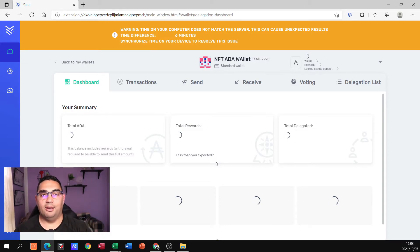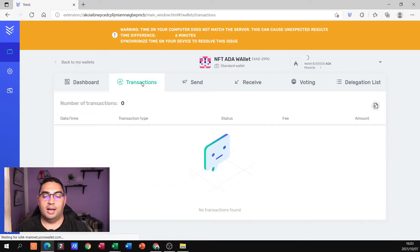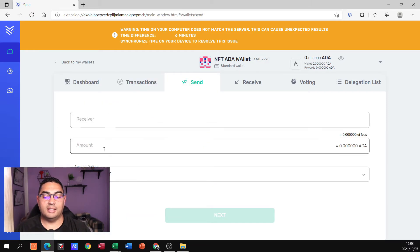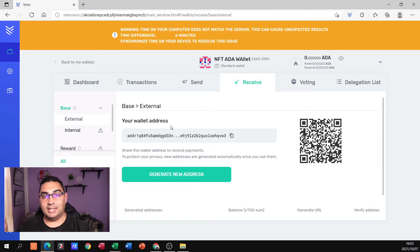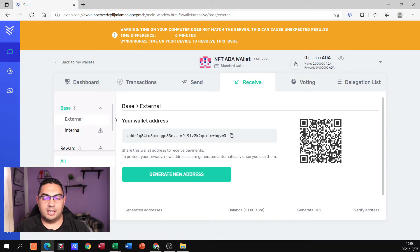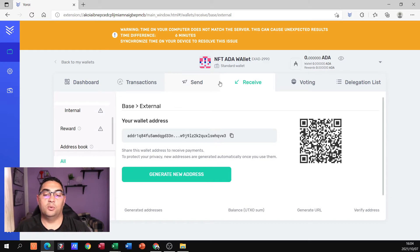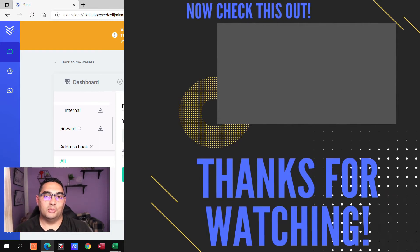And boom — I now have my Yoroi wallet set up. In this wallet you can see I've got a dashboard showing my ADA, rewards earned from my ADA, and upcoming rewards. I can see transactions — obviously this is brand new so there's nothing in here. I can send and see the receiver and the amount, and it works out the fees. There I've got my custom address, which is important because if I'm sending ADA from another exchange through to this wallet, this is the receiving address I'll be using. Those are the basic things we need to know about the Yoroi wallet. If you want to see how I actually fund this wallet, click the video here to take you to part two.